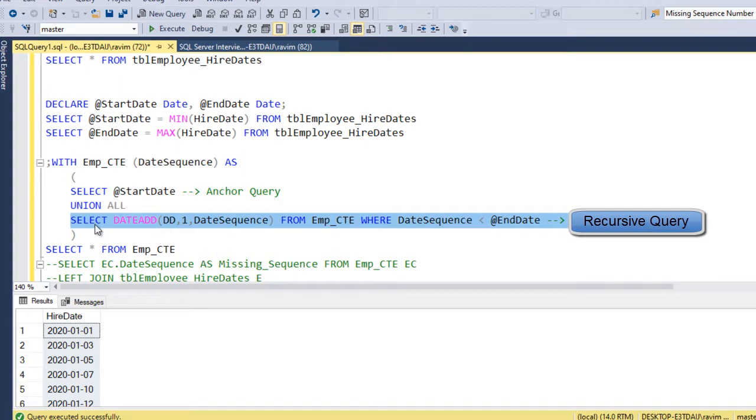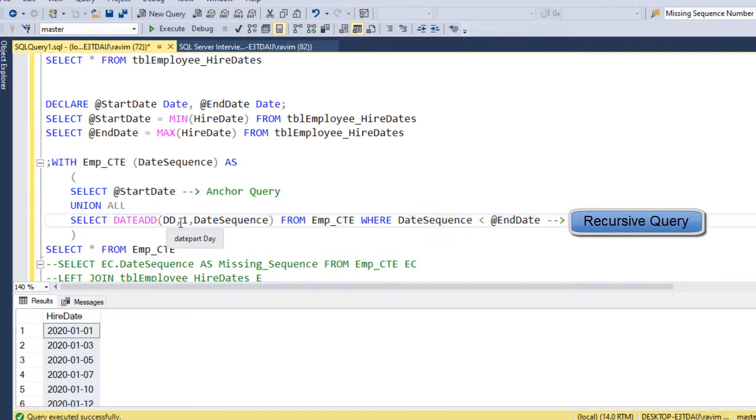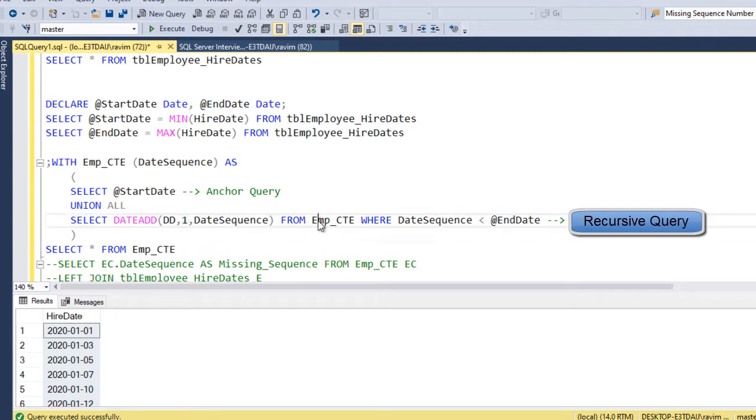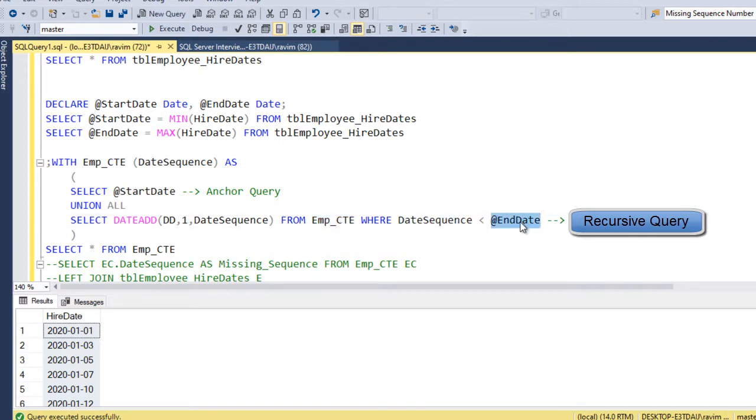So select, I am using date add function, so I am adding one day each time from the CTE and I am adding till it is less than endDate. Once it is greater than endDate or equal to endDate, it will exit the loop.